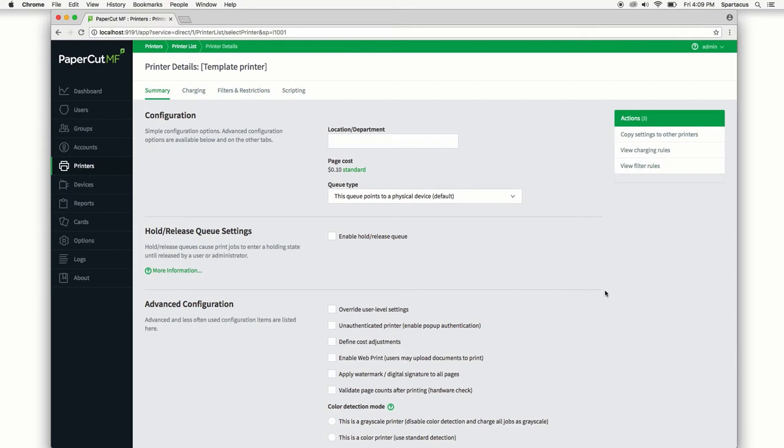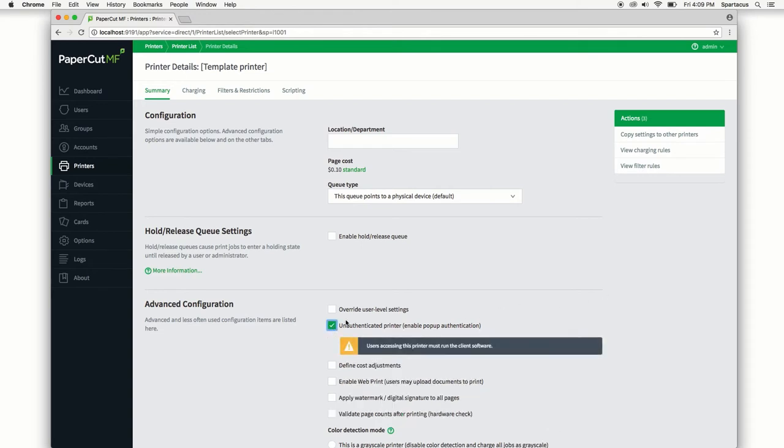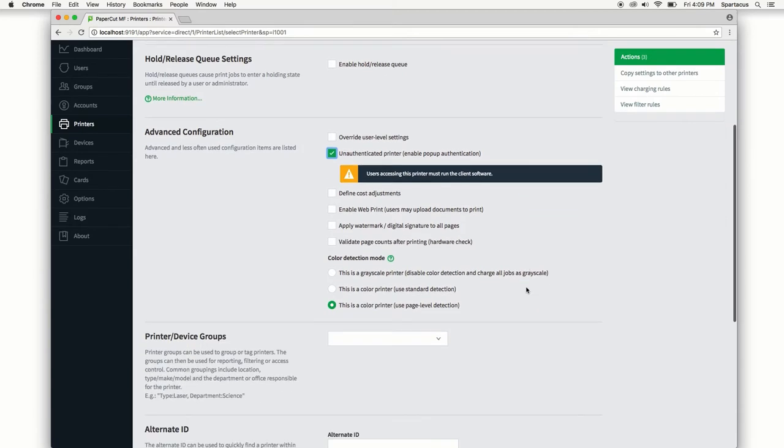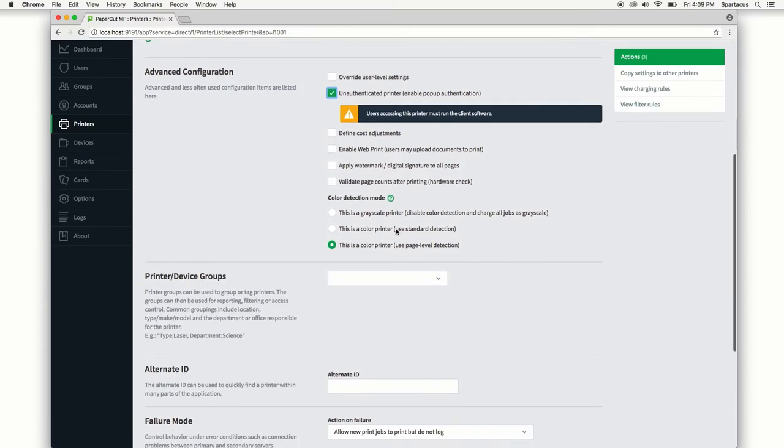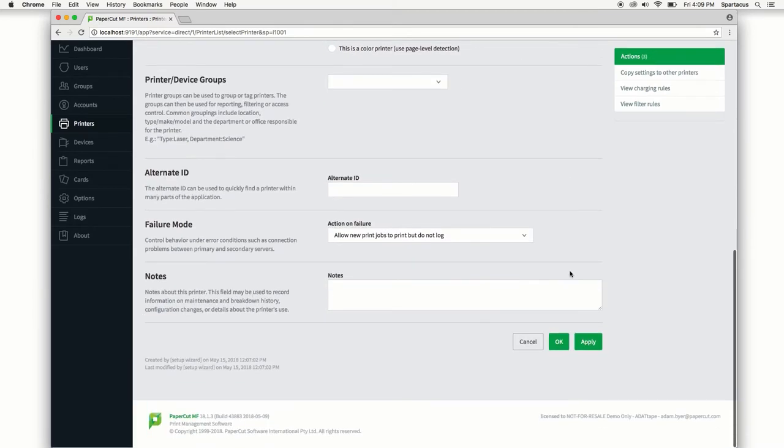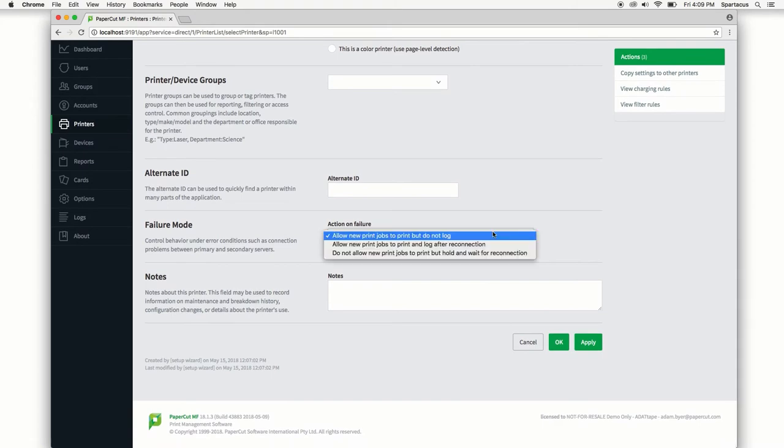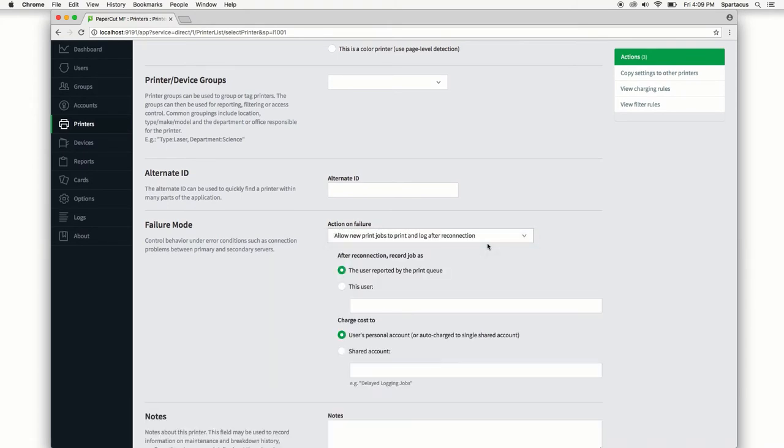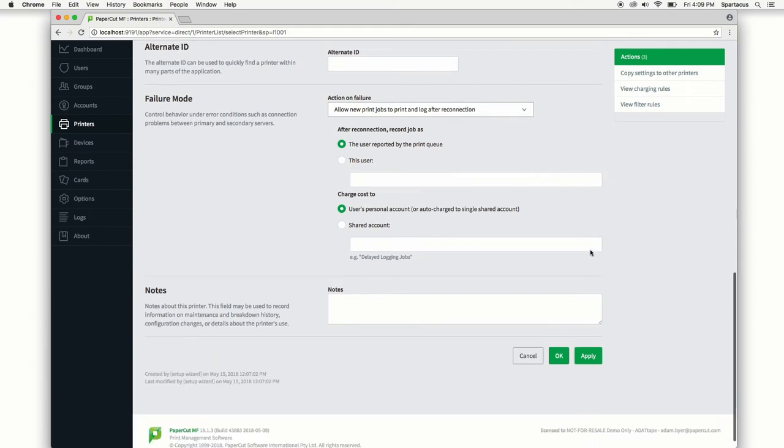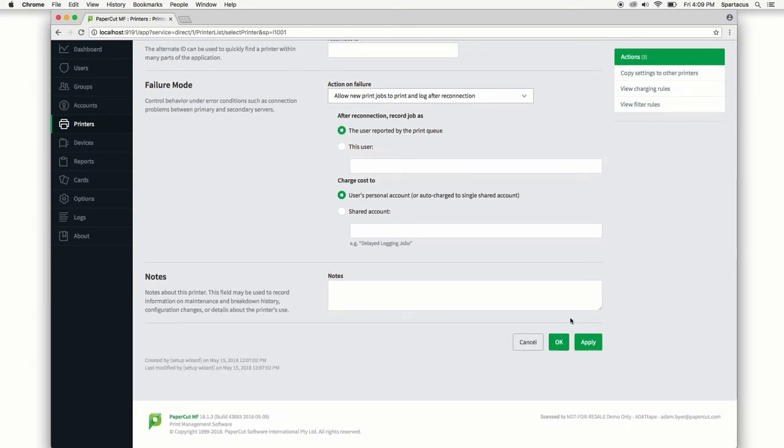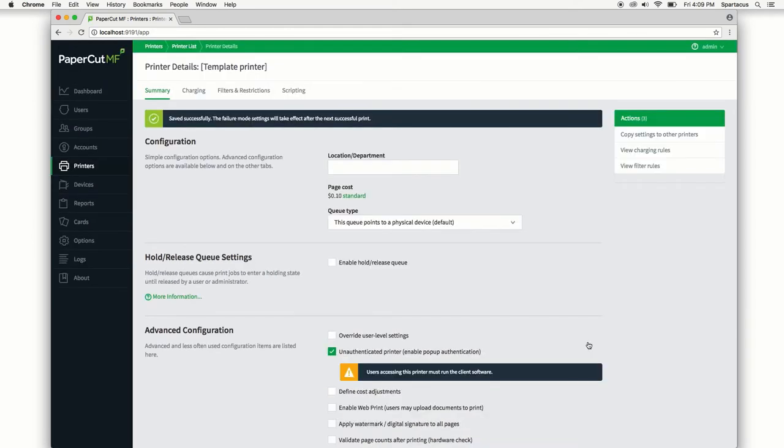So for instance, let's say that we are in an environment where all of our printers are unauthenticated. We need to use standard color detection method and we want to use the failure mode that will allow printing but it will also log on reconnection. So once we've set these, let's go ahead and hit apply to save the settings from this first page.